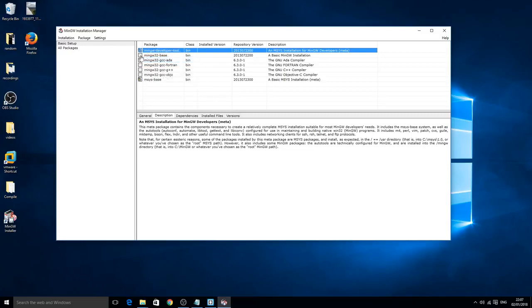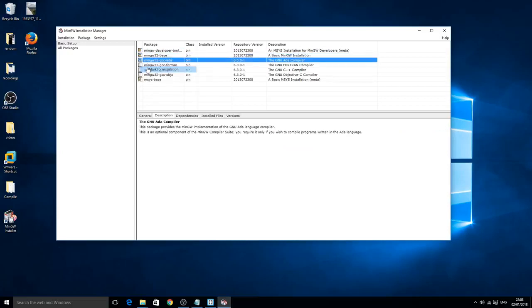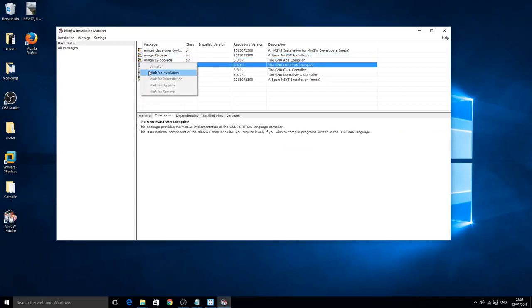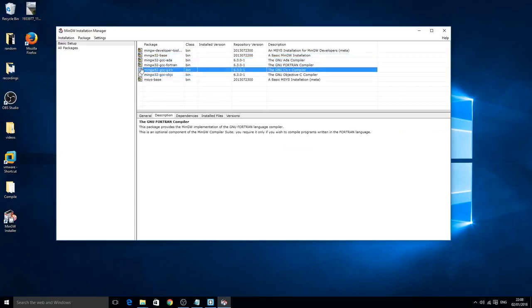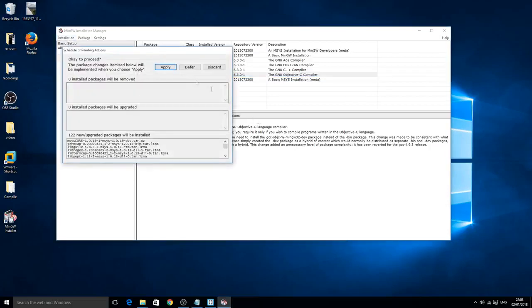Just left click on the box and then left click mark for installation. It might freeze after you click the first one, just give it a second and it will unfreeze. Then click mark for installation, mark for installation, and mark for installation. Then go to the installation tab up here and click apply changes. Then click apply.